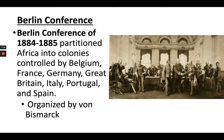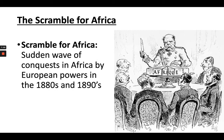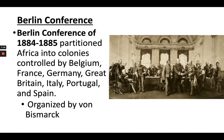All of this colonization happens at the Berlin Conference. The Berlin Conference of 1884 is really important to know — it's a turning point in imperial history. It was organized by Otto von Bismarck of Germany. At the Berlin Conference, they will partition Africa into colonies controlled by Belgium, France, Germany, Great Britain, Italy, Portugal, and Spain. Liberia and Ethiopia will not be colonized.